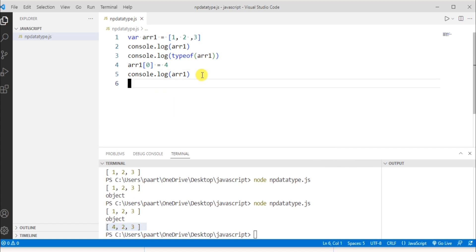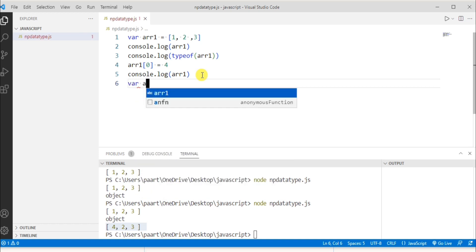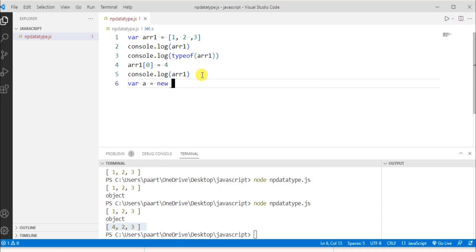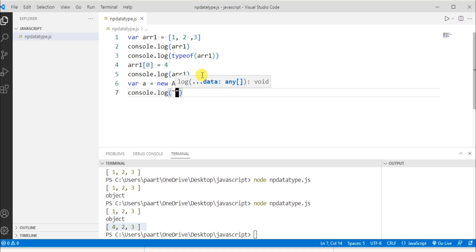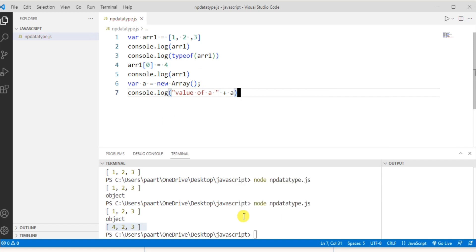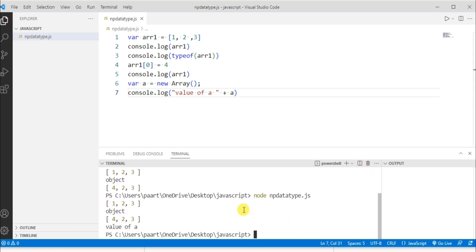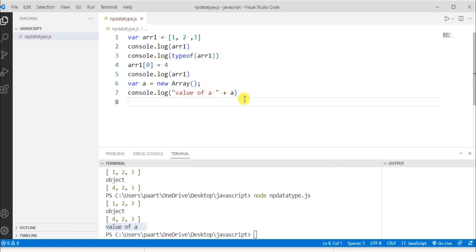Let's look at more array examples. First, an array with no argument: var a = new Array(). To see the output, I write console.log('value of a', a). Running the program, we see an empty array because no value was given — it doesn't contain any elements.